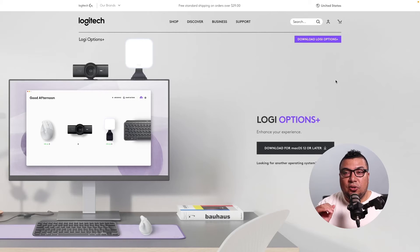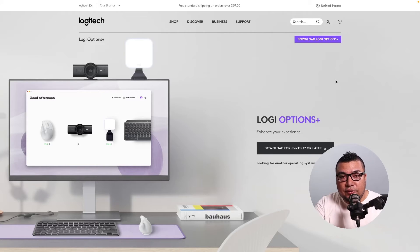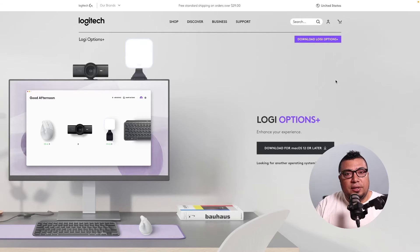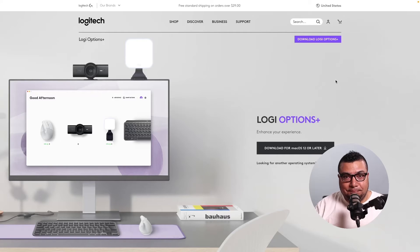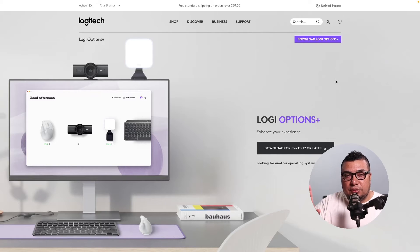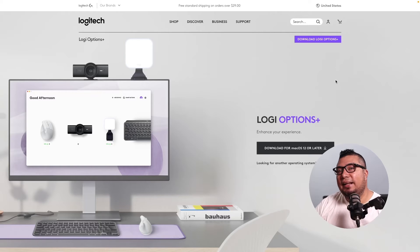This is Logitech Logi Options Plus. I would not recommend this unless you have a Logitech input device, be it a mouse or a touchpad. If that's the case, you likely already have Logi Options or Logi Options Plus and you're good to go. In any case, if you have a Logitech mouse or touchpad, you likely already have this software. Otherwise you can download it, set it up for your device, and from there you'll be able to select the scroll direction and enable smooth scrolling. Easy peasy.